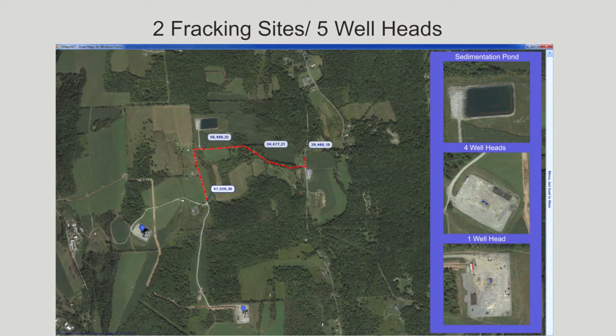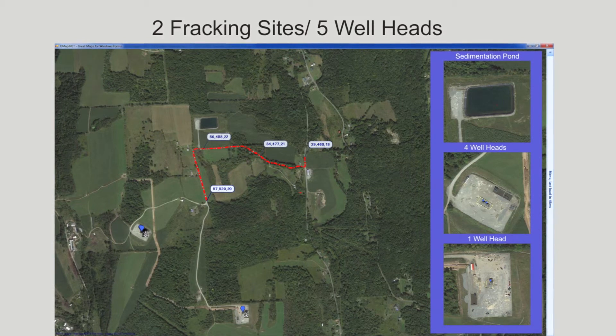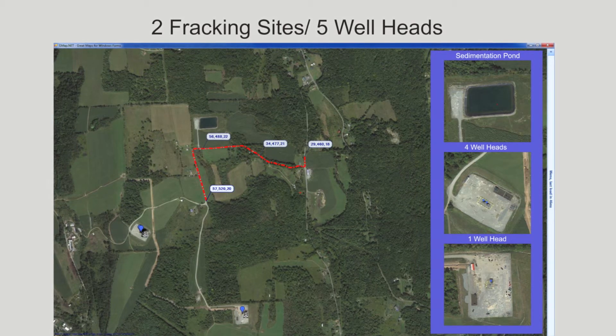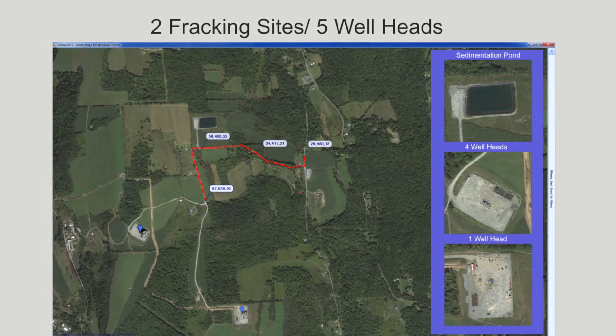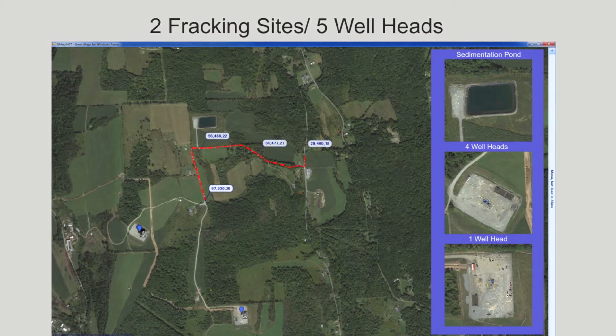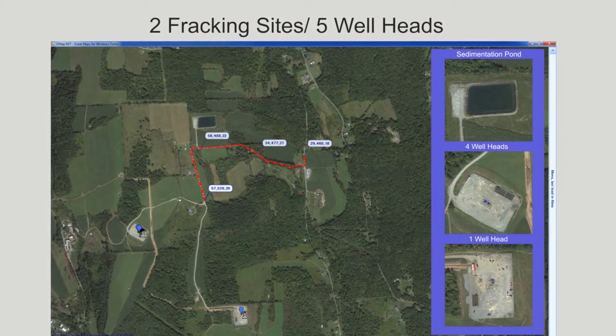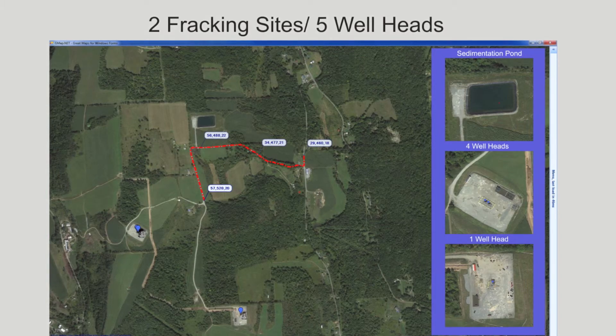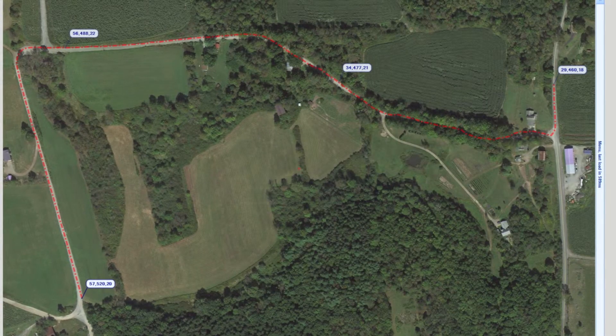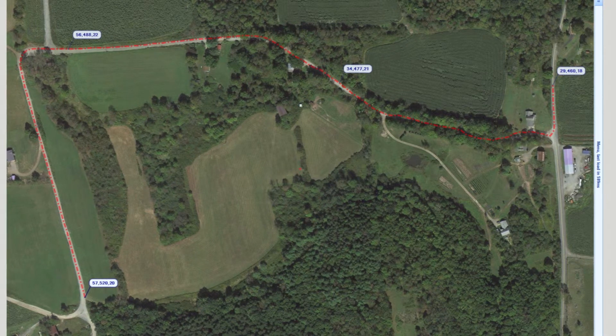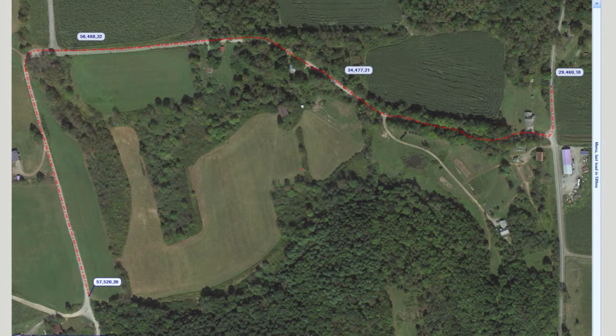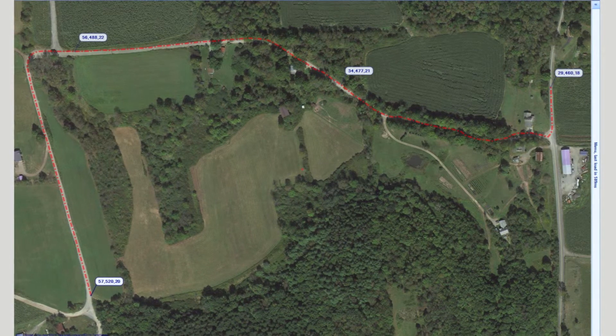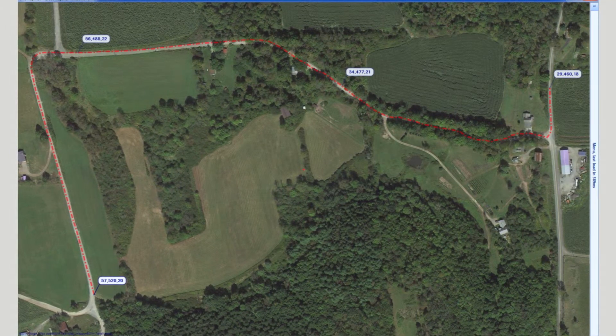The radiation increase started as I approached the fracking sedimentation pond. The Marcellus is known to have high uranium content, says U.S. Geological Survey research geologist Mark Engel. He says concentrations of radium-226, a decayed product of uranium, can exceed 10,000 picocuries per liter in the concentrated brine trapped in the shale steps.